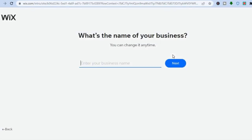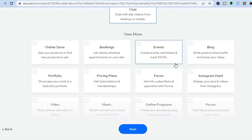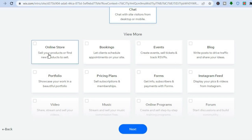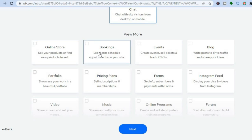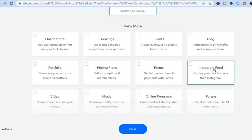Since we are creating a funeral home website, tap on 'Funeral Home' then tap 'Next.' After that, enter the name of your business, then tap 'Next' again. You'll be redirected to a page where you can add the features you want on your website — for example, if you'll be selling merchandise online, select 'Online Store.' If you'd like clients to set appointments, select 'Booking,' and you can also add a blog or your Instagram feed.